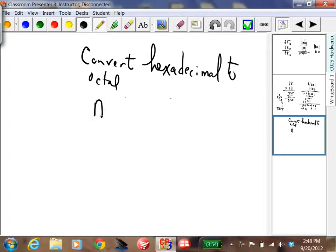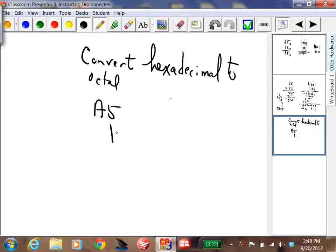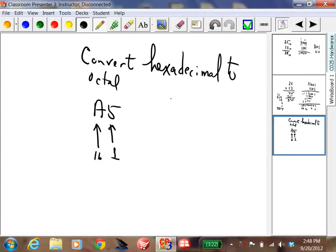Here's the hexadecimal number A5. What is that in decimal? A is 10, and it's in the 16s position. This is the ones position and this is the 16s position. So 10 times 16 is 160, plus 5, that's 165. So hexadecimal A5 equals 165 in decimal.